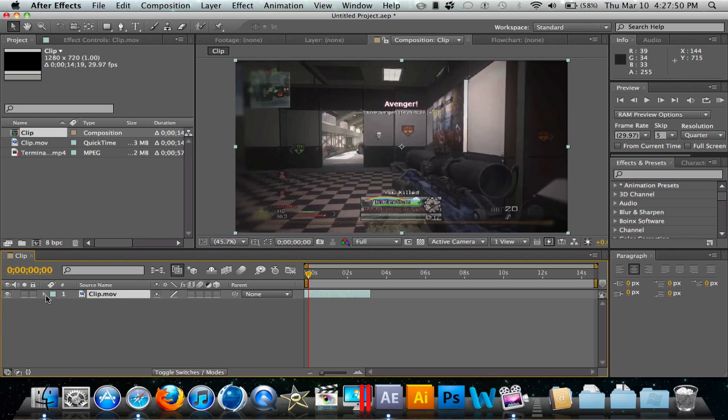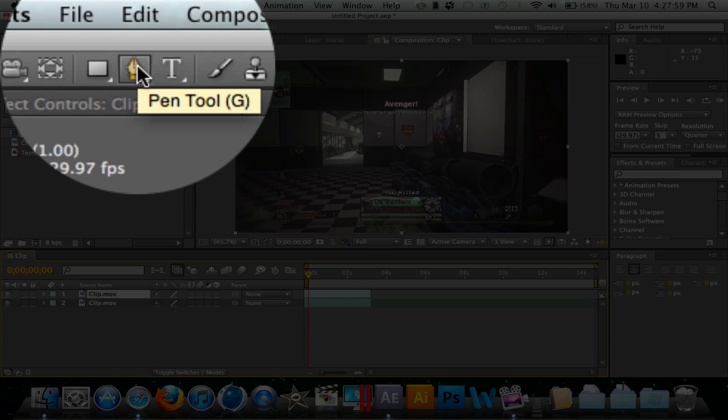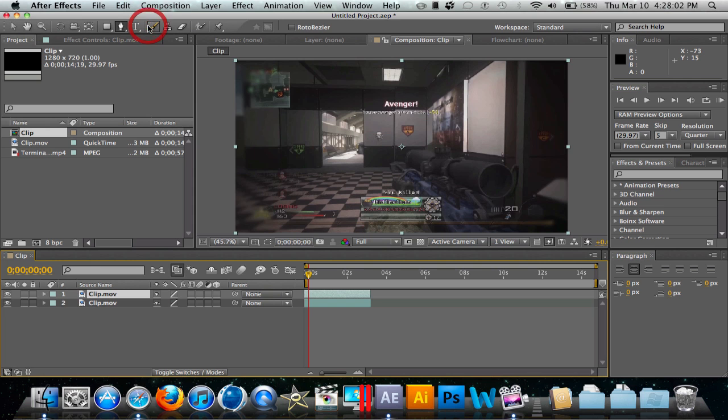Now on Mac it's Command D, on PC it's Ctrl D - just want to duplicate the layer. After you duplicate it, you want to come up here to the pen tool. If you don't have pen tool selected, just click and hold and click Pen Tool.